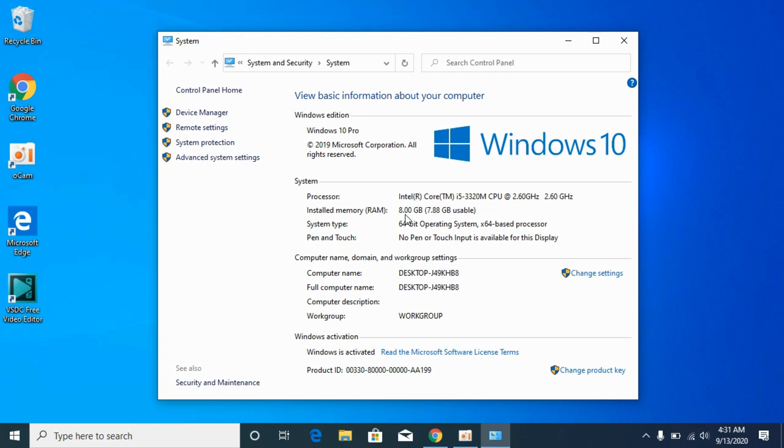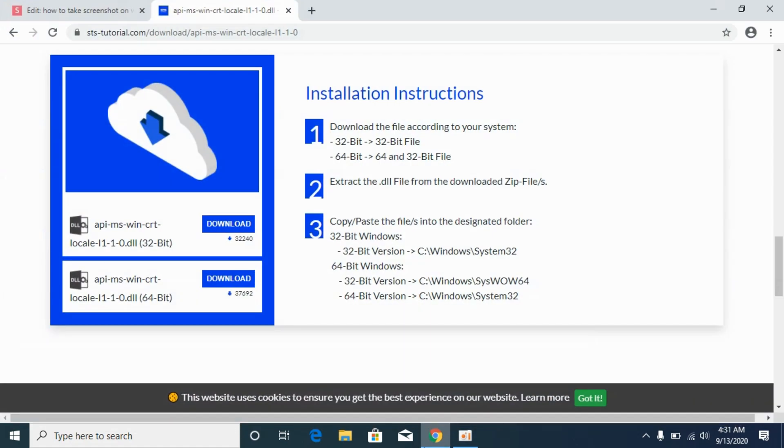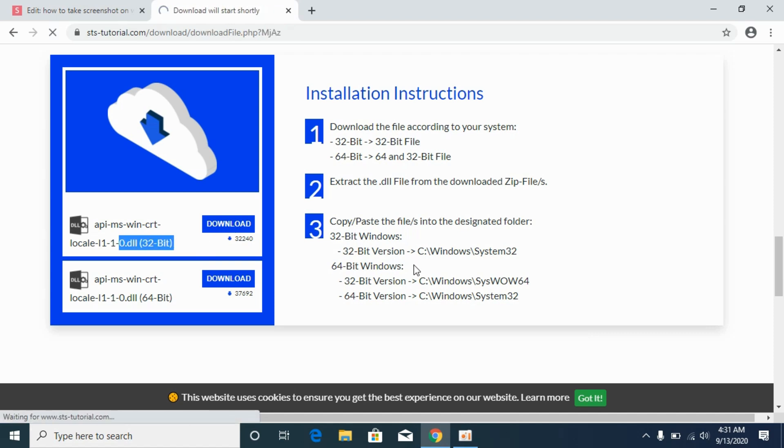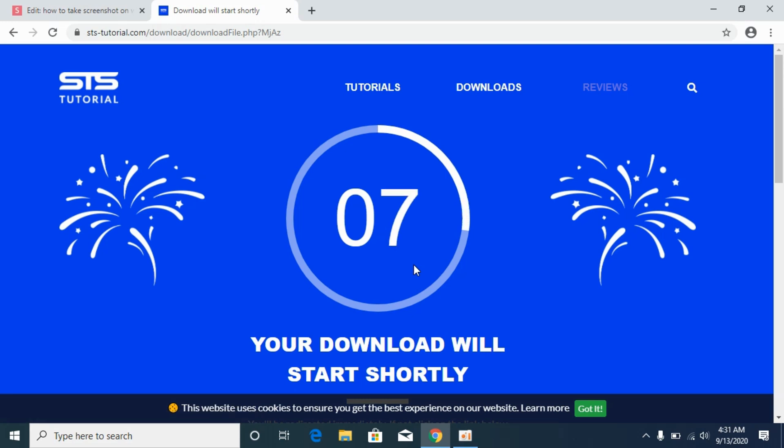Don't worry, we will solve the problem for 32-bit as well as 64-bit. First, we will solve the problem for 32-bit systems. Go to your browser, here you can see the 32-bit file. Click on download. It would take a bit of time to download, so simply wait for it.